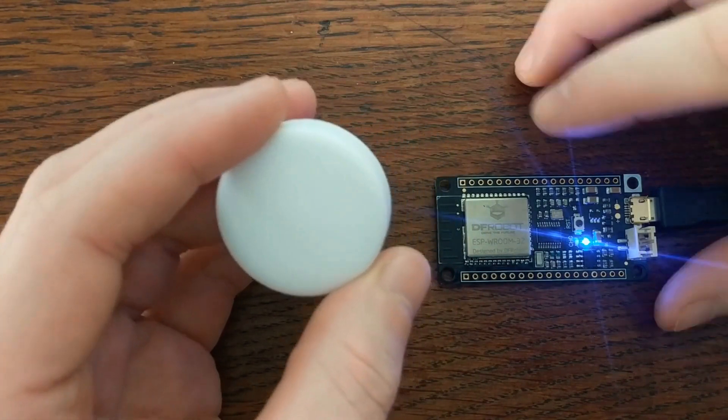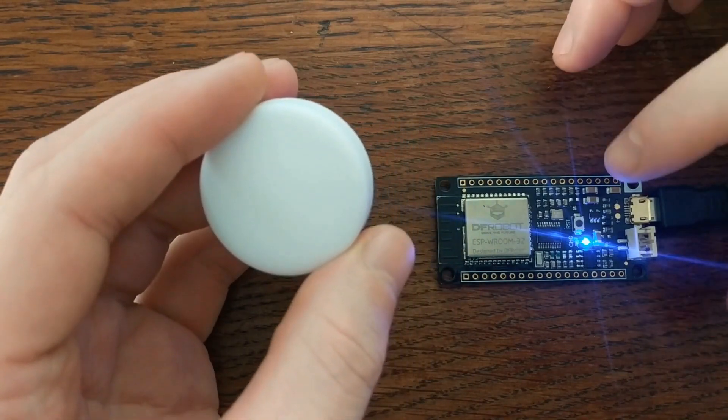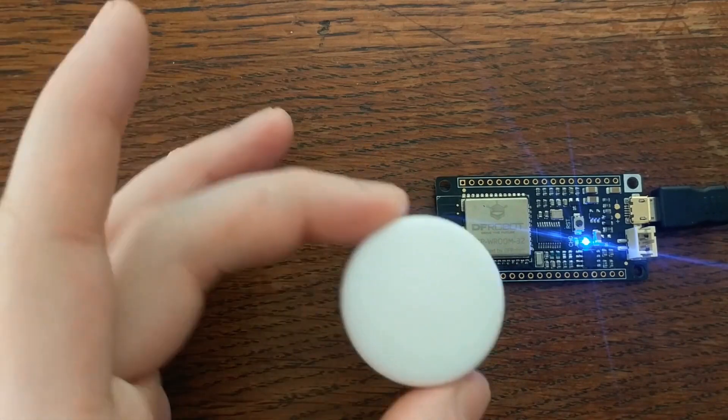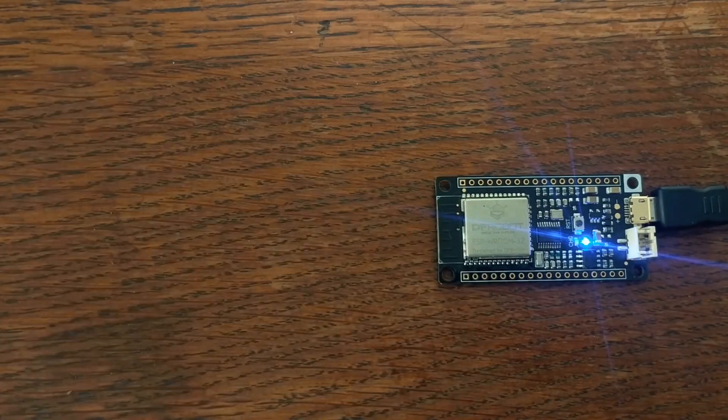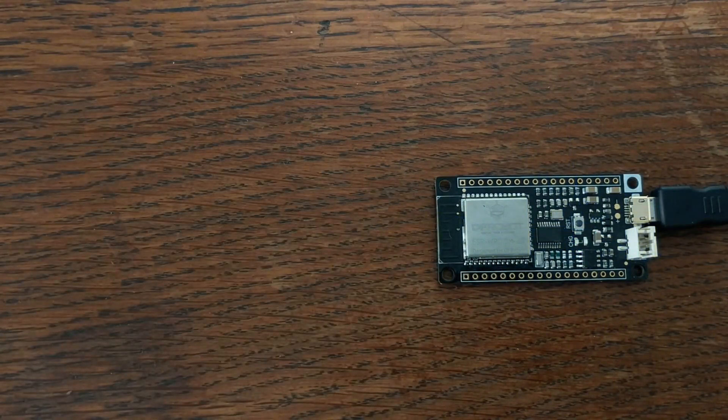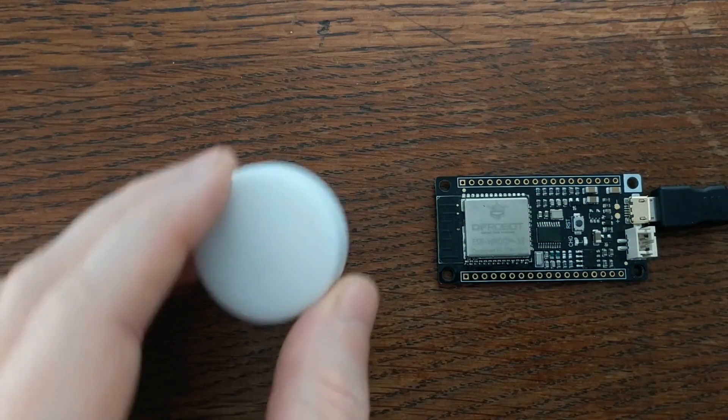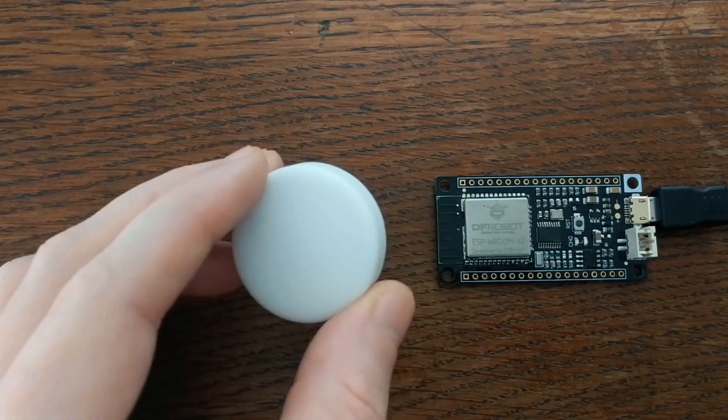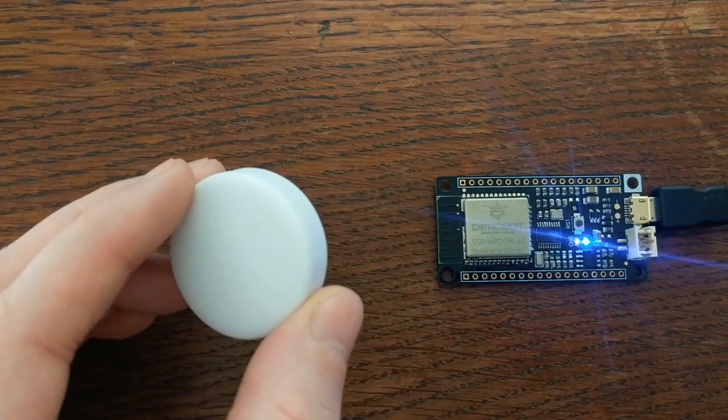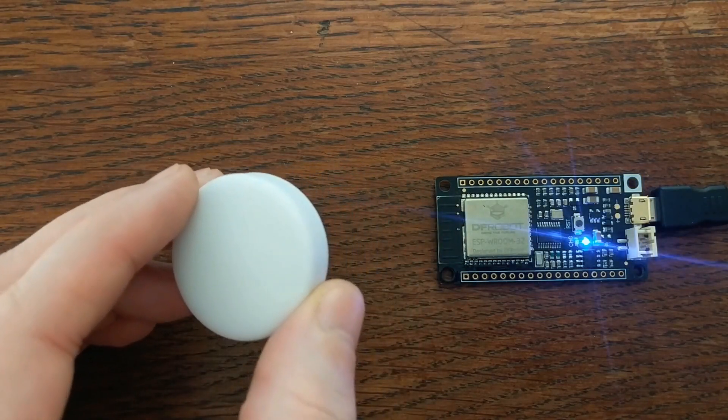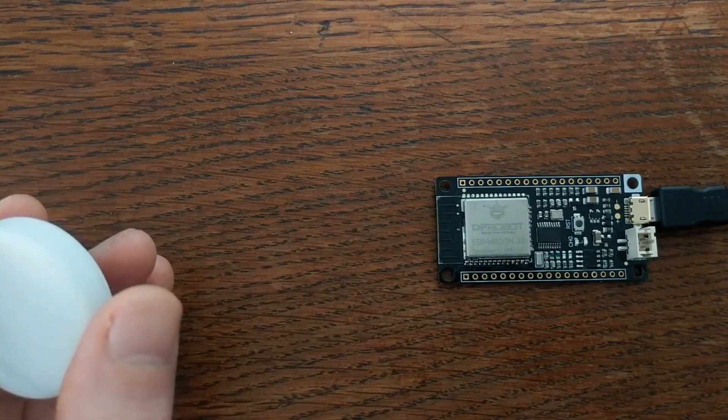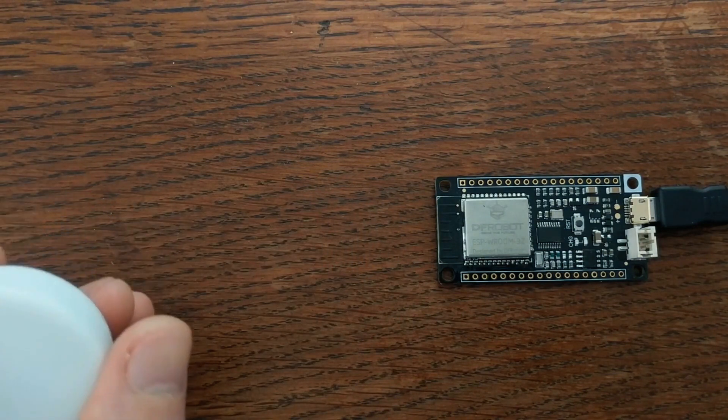In this case, the event is to turn on this blue LED whenever this PuckJS gets within a certain range. But you could change that to do anything, maybe logging the event somewhere, playing a sound, turning your lights on and off, sending a text message, you get the idea.